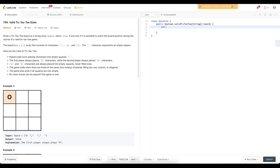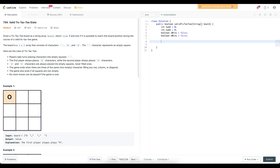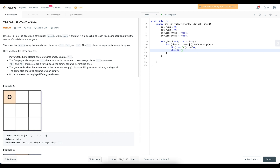We start with counters: int numX equals zero and numO equals zero. We also have boolean flags for the X win condition and the O win condition. To check horizontals and verticals efficiently in the same loop, we iterate for i from zero to less than three. We convert each row to a char array to count the number of X's and O's, making sure to check only X or O characters to avoid counting empty squares.